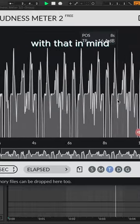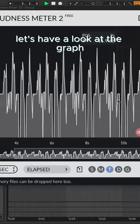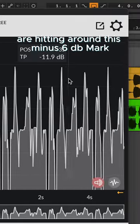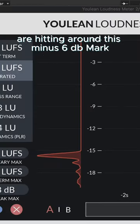With that in mind, let's have a look at the graph. We can see that the kicks are hitting around this minus 6 dB mark.